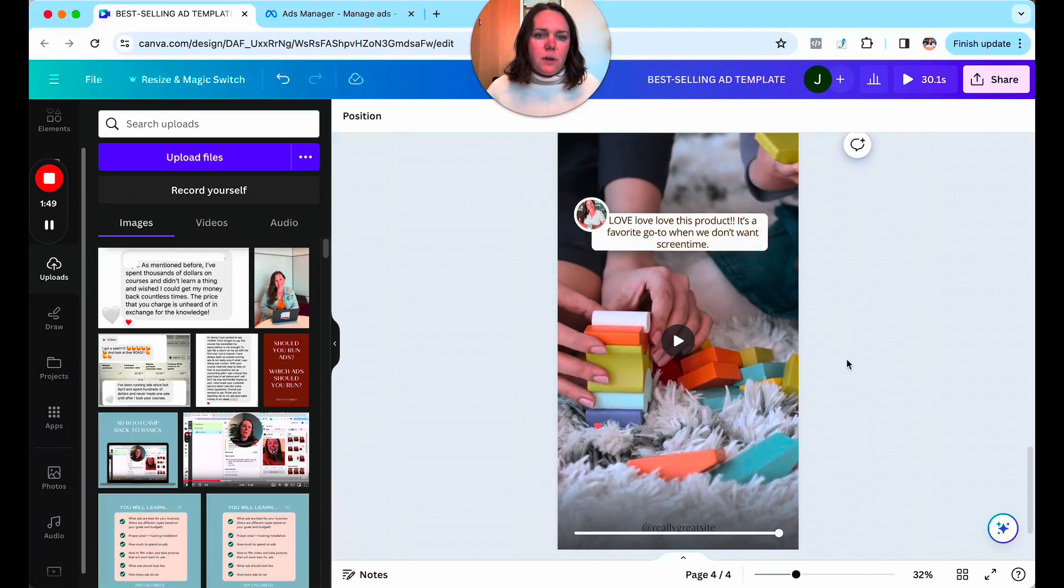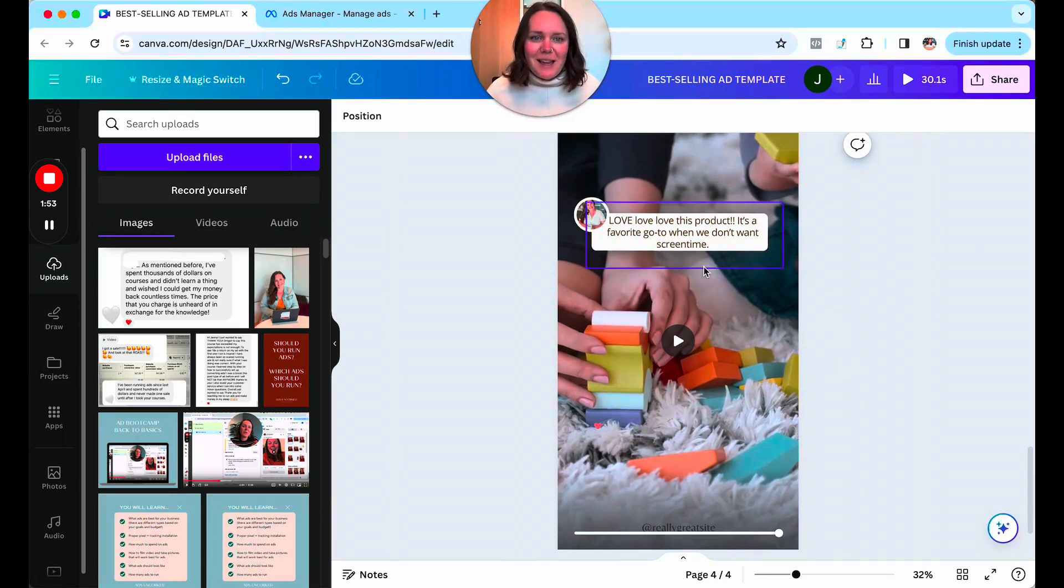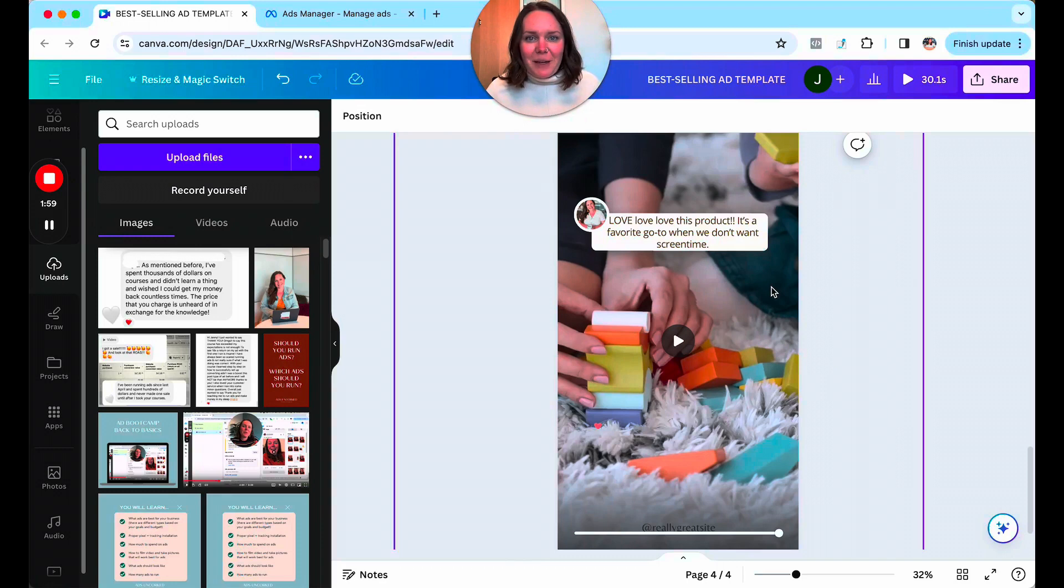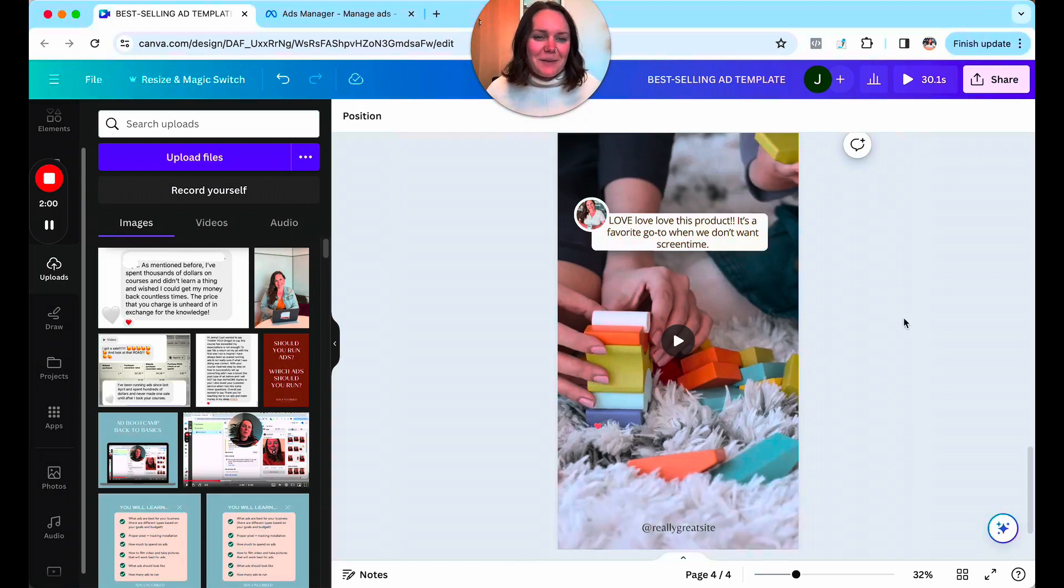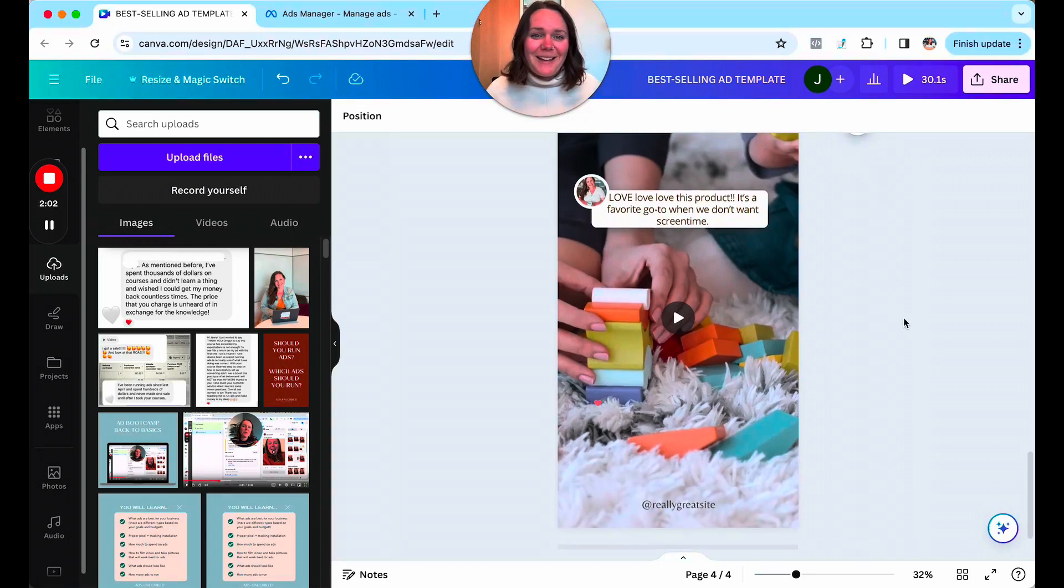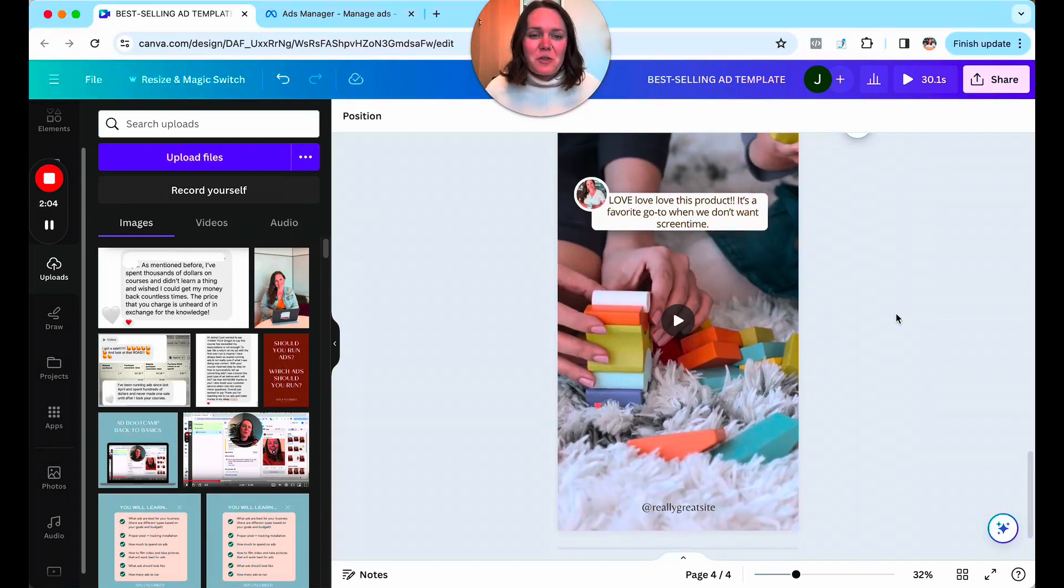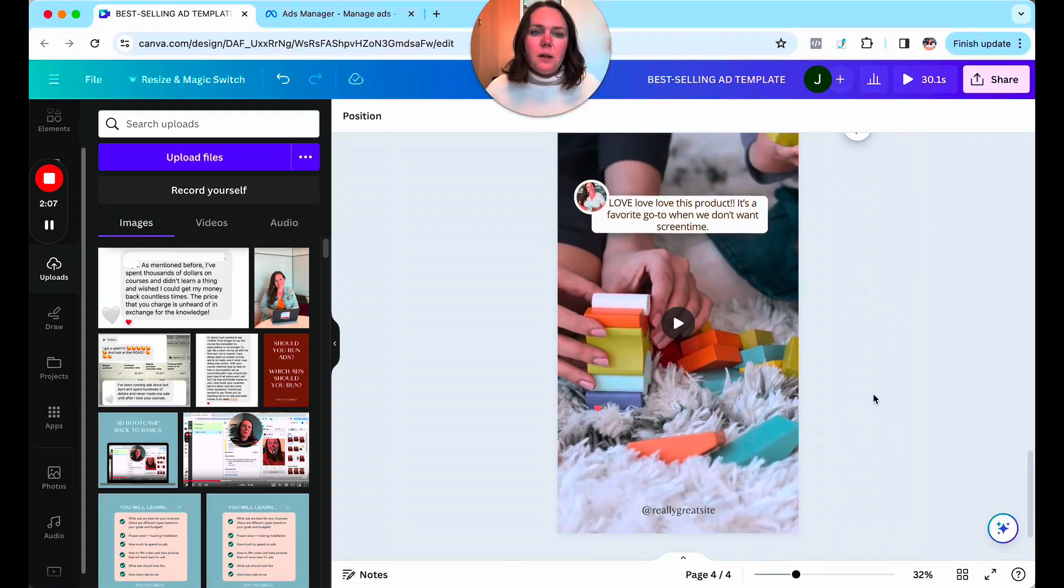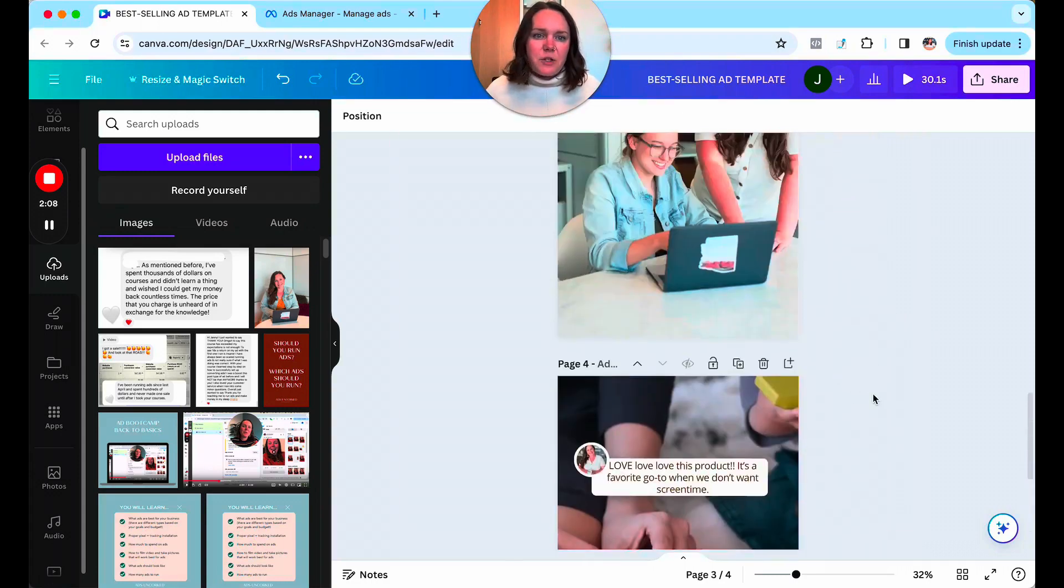And again, you can see here that if an average parent was coming across this ad, they could absolutely see themselves in this because as parents, we know we want more free time. Sometimes screen time isn't the best, right? Sometimes I know from experience, my kids go kind of crazy if they get too much screen time. And so seeing a review that I can relate to is really, really beneficial.